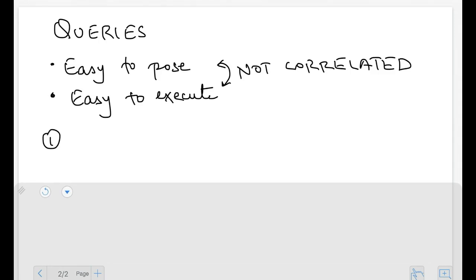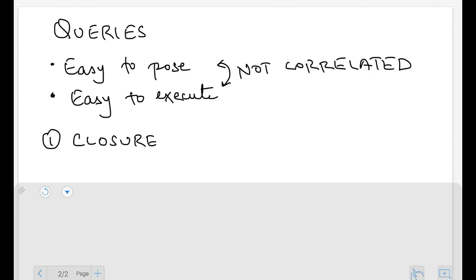The first property I want to talk about is the closure property. In general, closure means that when we perform some operation, the result is of the same type as the inputs. For example, integers are closed under addition — when we add two integers, we get an integer. Similarly, relations are closed under queries.